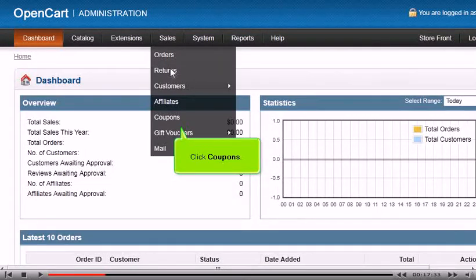Click in the boxes and use the pop-up calendar to set the start and end dates this coupon will be active.